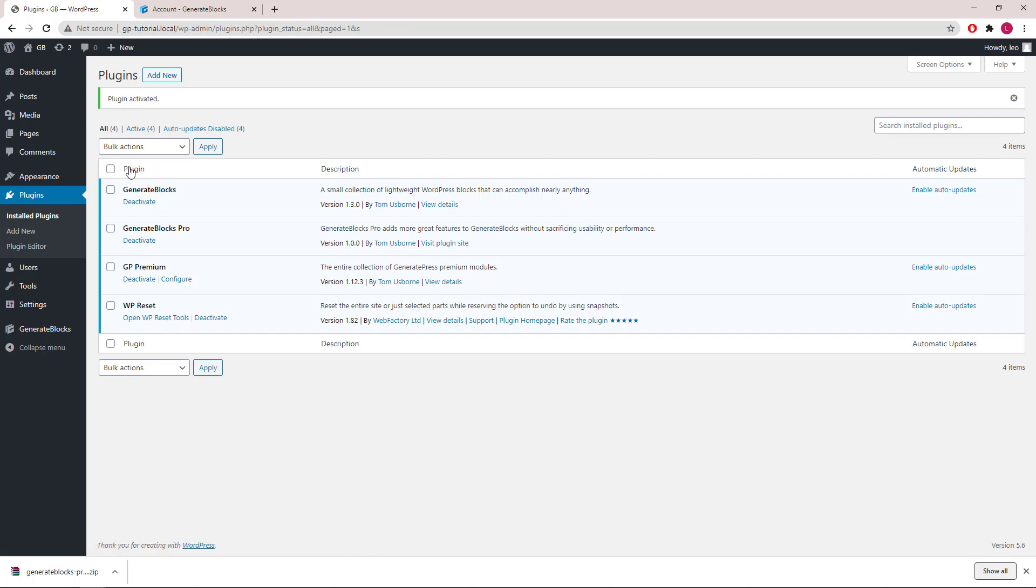Now you should see both GenerateBlocks and GenerateBlocks Pro in the list of plugins. That's it.